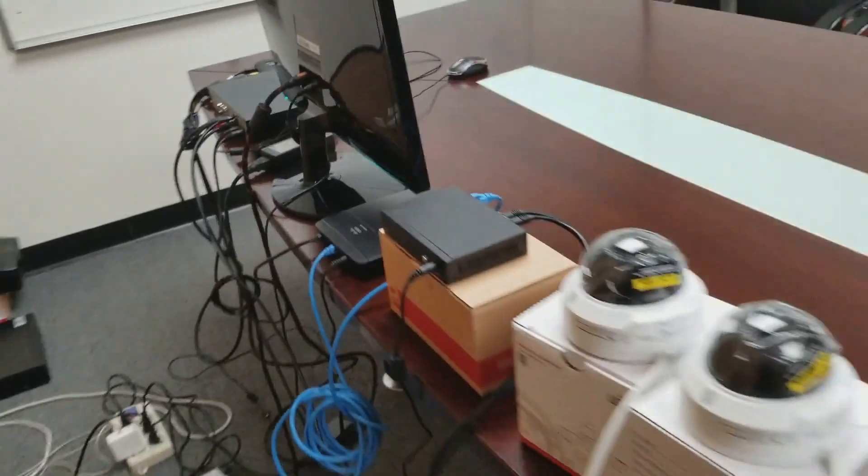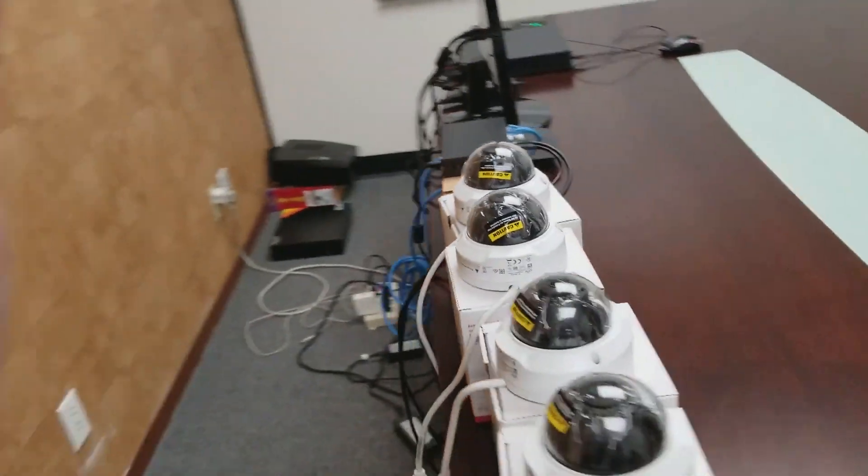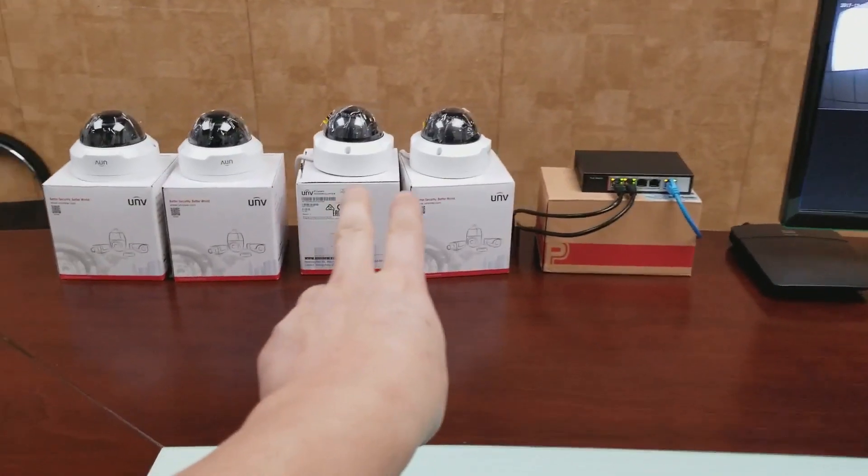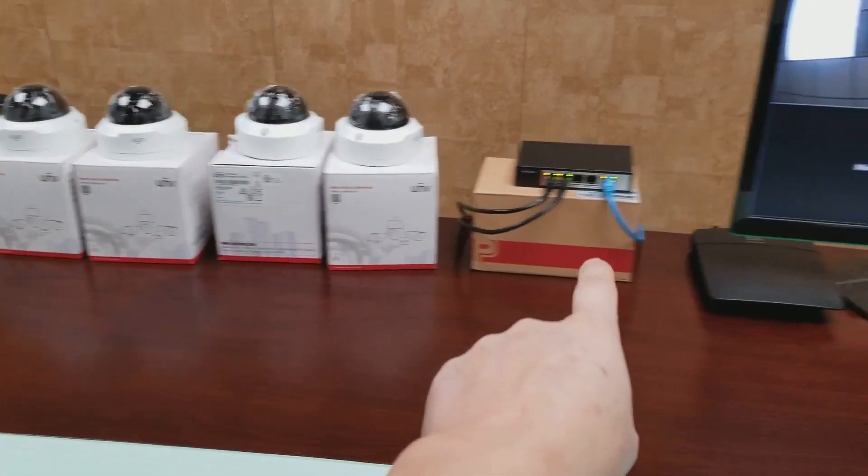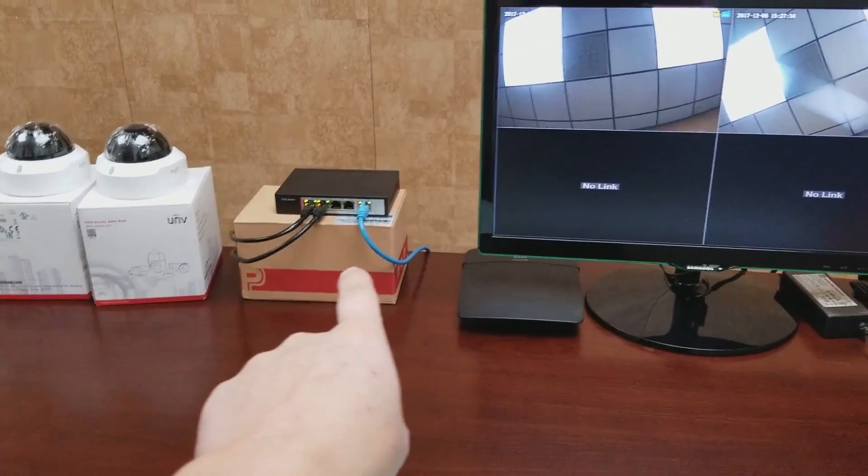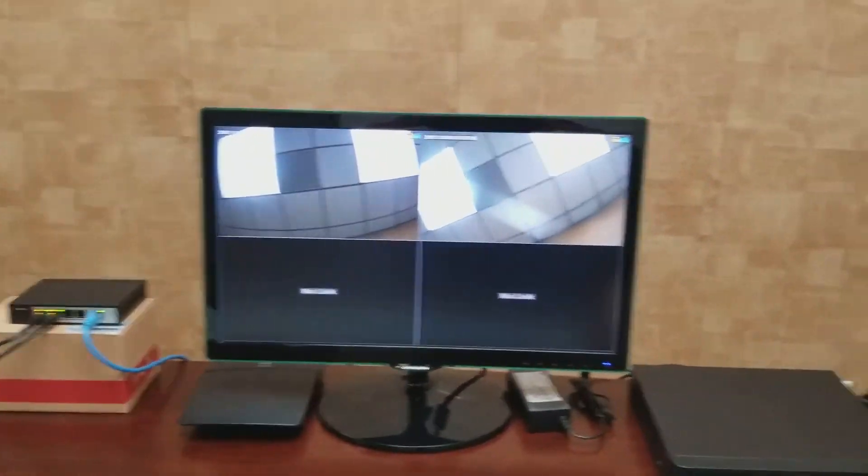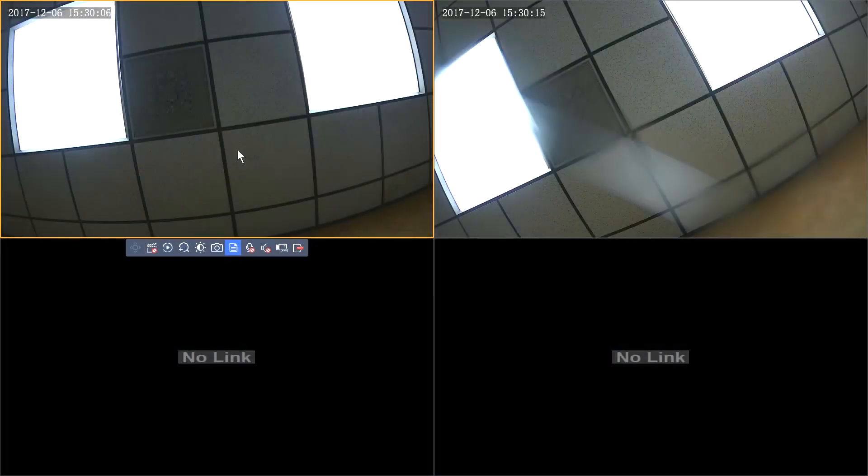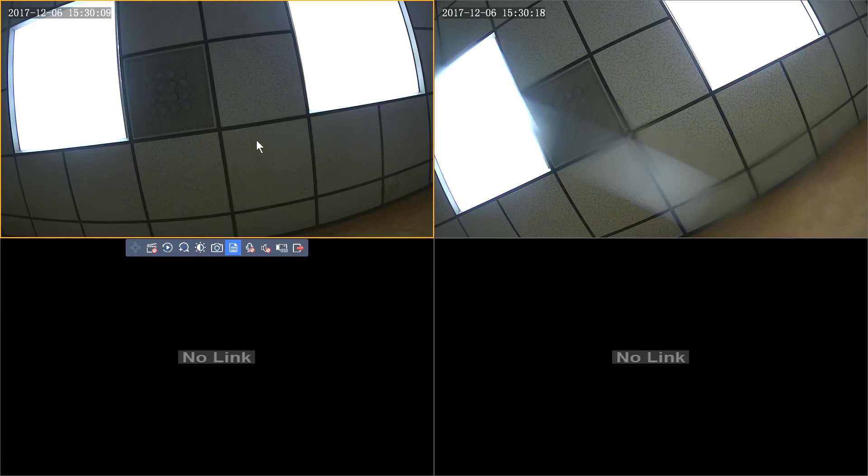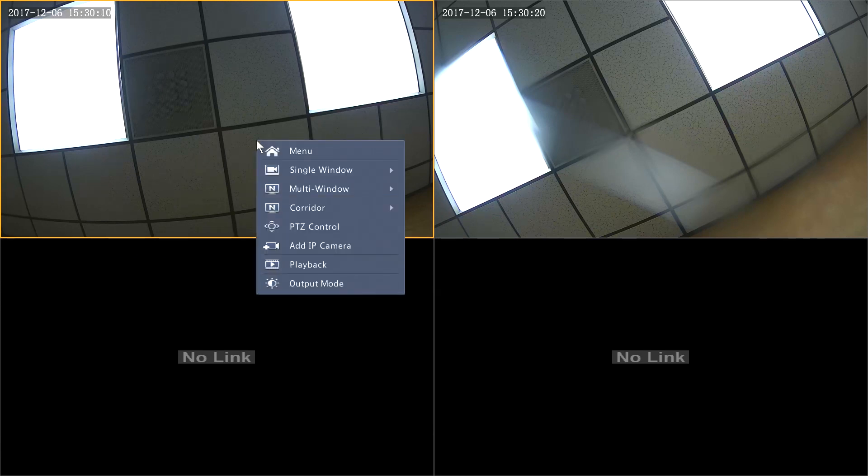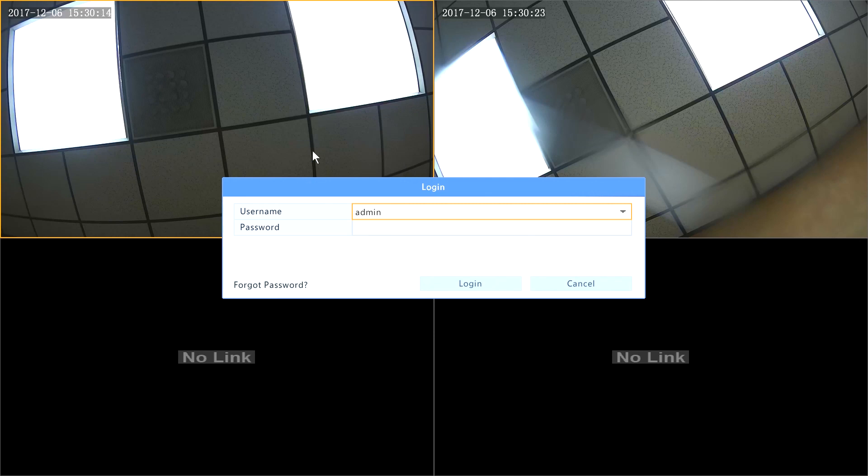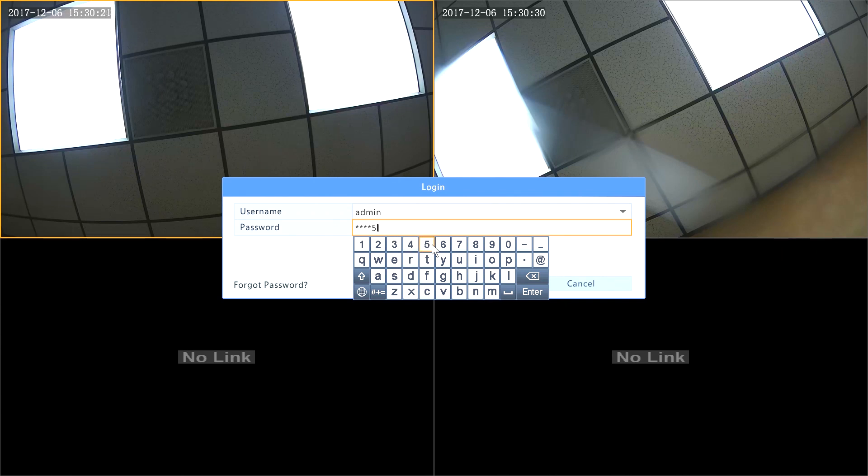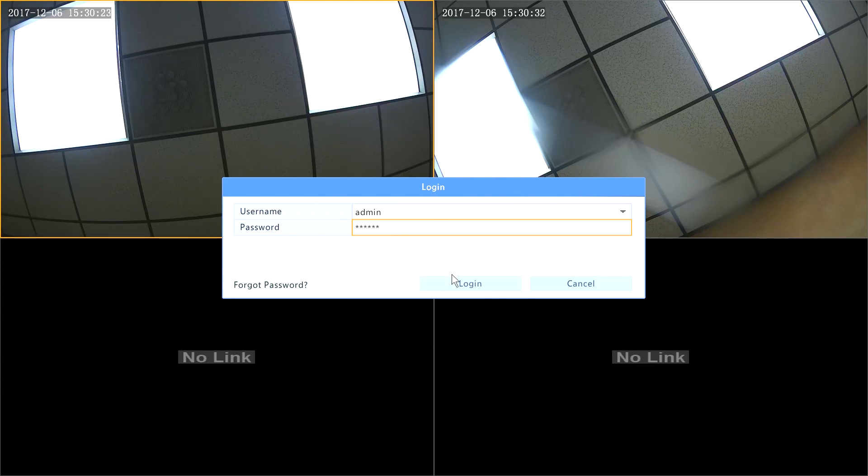Now let's go over the configuration to add the two cameras that are connected to the external PoE switch. Let's begin. To add the other two IP cameras, you simply right-click to get the menu and click on Menu. Then type in the default password, 123456, and the username is Admin.